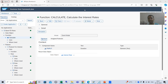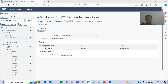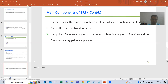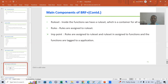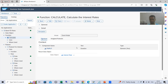Hello everyone, we will continue the topic BRF Plus. In the previous two videos we started with the creation of a simple BRF Plus application. As part of that, we created the application, the data object, the functions, the rule set, and then the rules. Now we will check the output of this BRF Plus application.